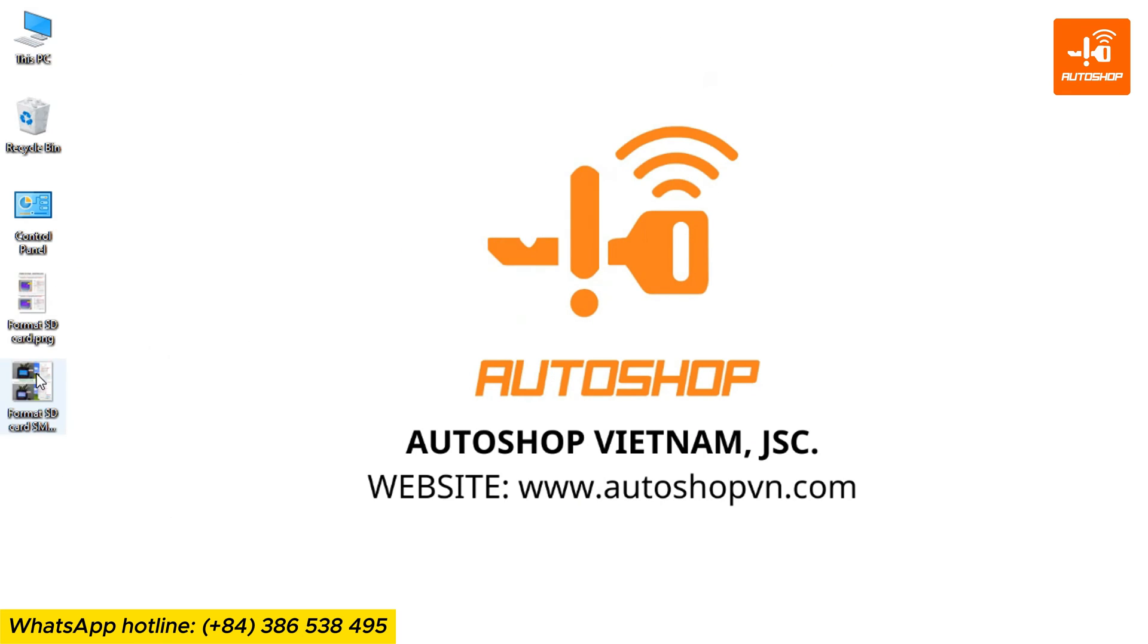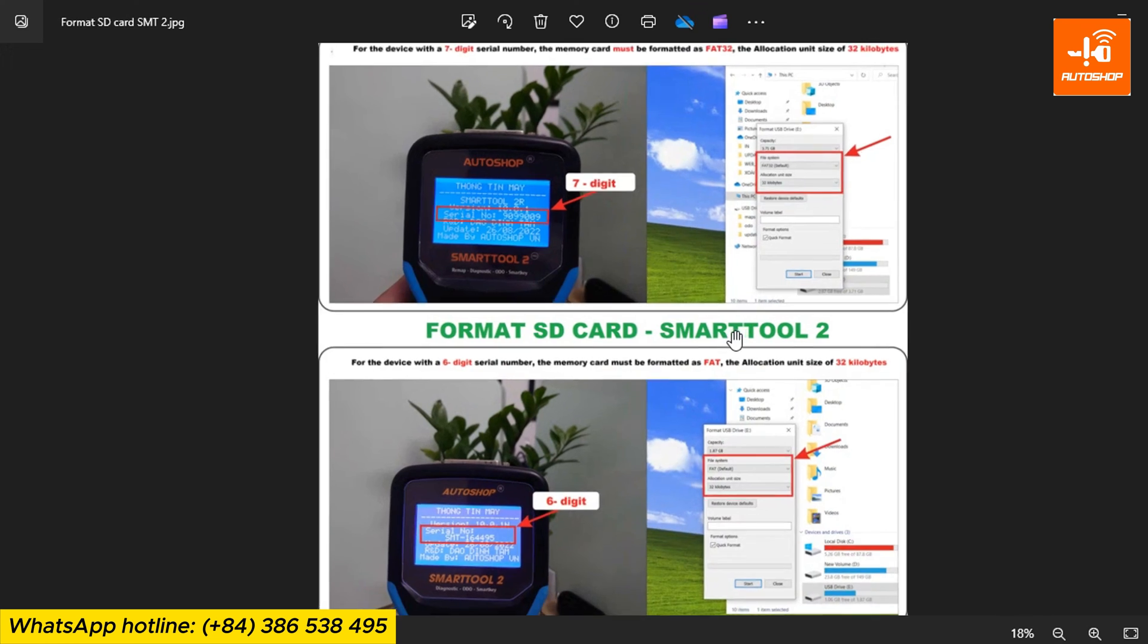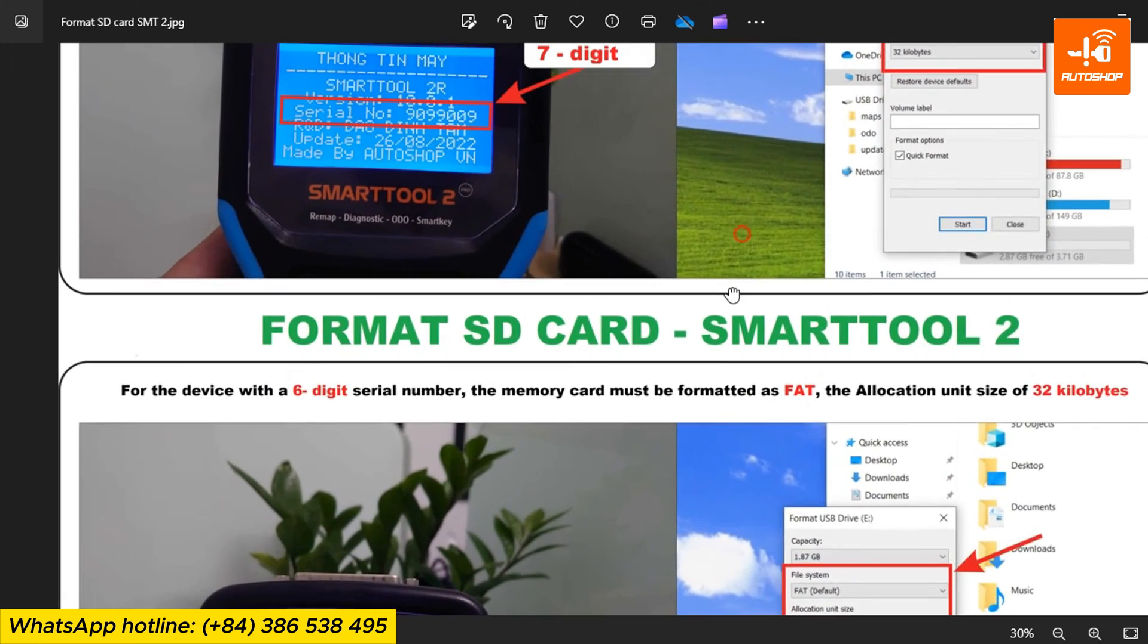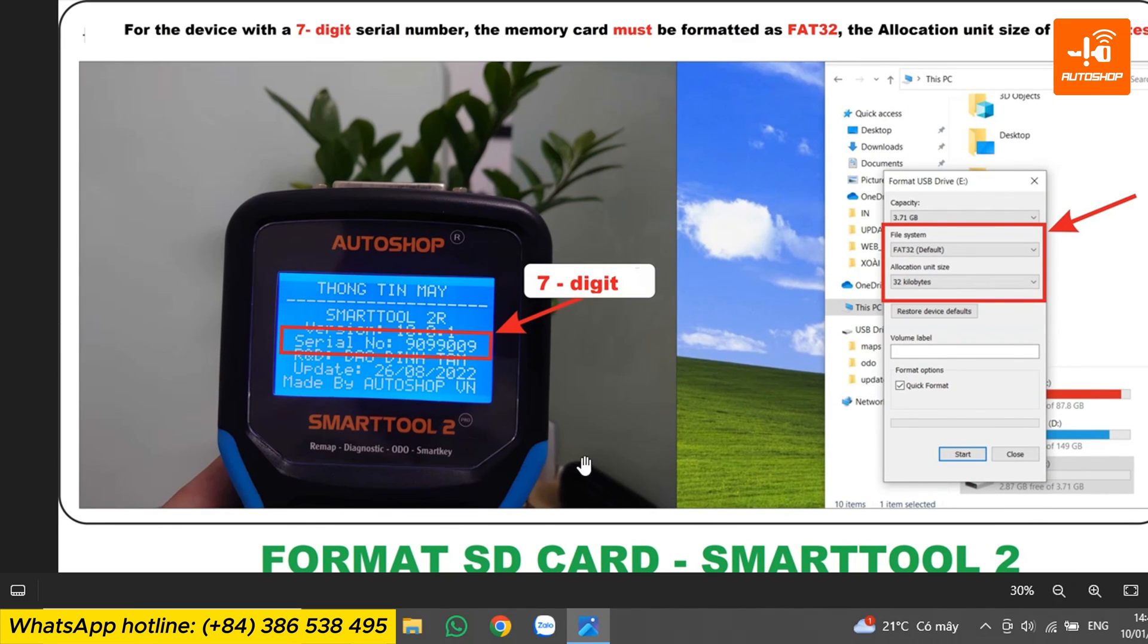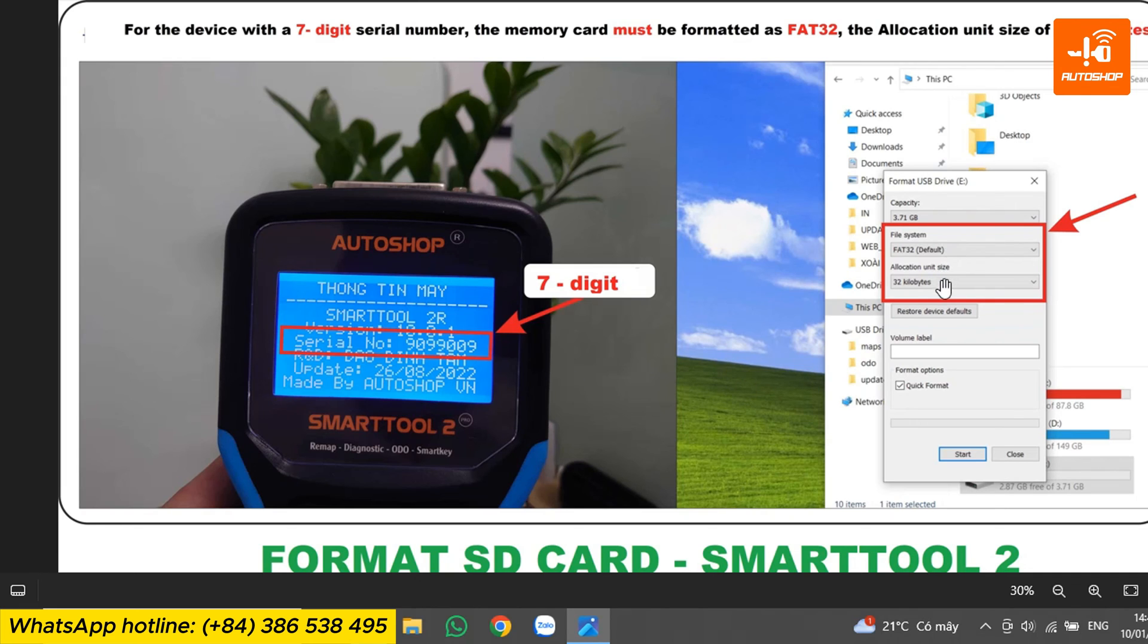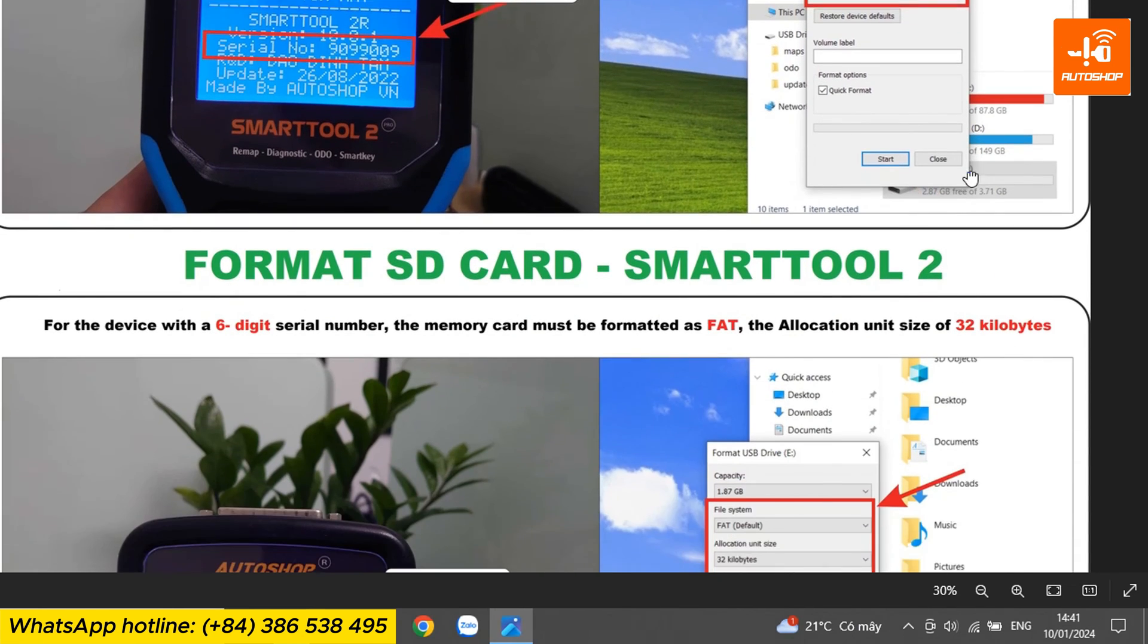During the memory card formatting, please note: for SmartTool 2 with a 7-digit serial number, the memory card must be formatted as FAT32 with an allocation unit size of 32 KB.